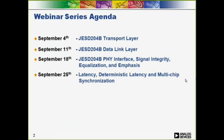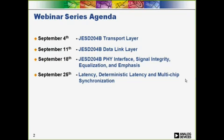Here's the schedule for the webinar series. Today we'll discuss the transport layer, and in subsequent weeks we'll discuss the link layer, the physical layer, and associated topics. Finally, we will discuss deterministic latency and multi-chip synchronization. We won't necessarily cover every detail of the JESD204B specification, but we should cover most relevant aspects while discussing implementation choices in our converter products and how they would be used in the end application.